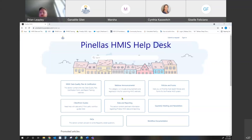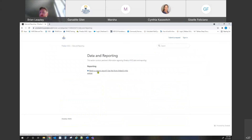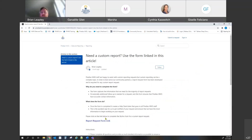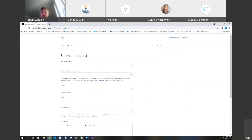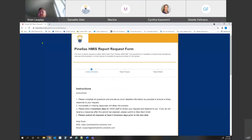This is the help desk guide where you can see we have some new guides and information coming. There is a data and reporting section — if you click on that, you'll see a custom report link. The report request form is there. It gives a little information as to why we're doing it. Also, if you go to the 'Submit a Request' option, where we've seen it in the past with the Survey Monkey link, there is a question about whether it is an HMIS report request, and if it is, there is the link for the Wufu form.